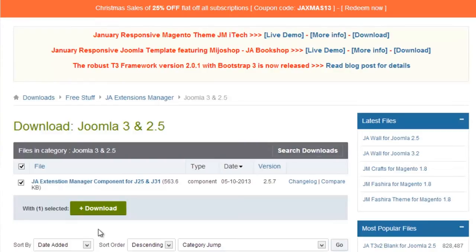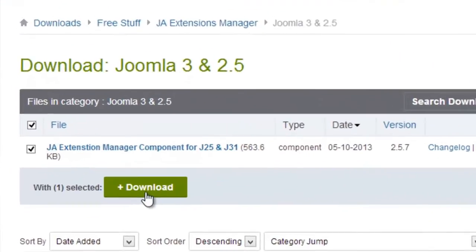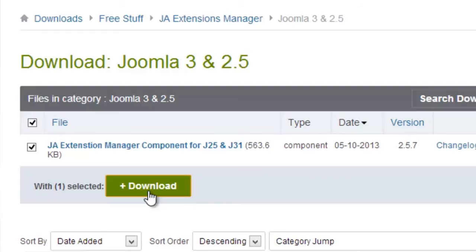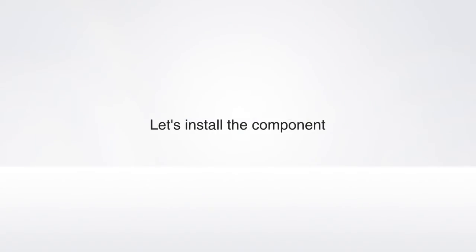And in this tutorial, we're going to show you how to use it in Joomla's latest version, version 3. So let's download the package for Joomla 2.5 and Joomla 3, and let's install the component.